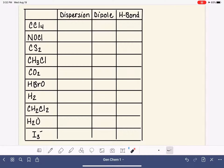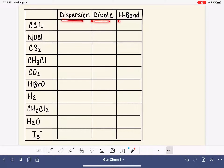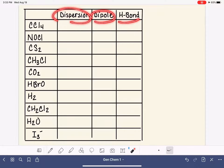In this video, we're going to practice determining the type of intermolecular force that's present in a variety of different types of molecules. If you're unfamiliar with dispersion forces, dipole-dipole forces, hydrogen bonding, and intermolecular forces in general, I want you to back up and watch the previous video. That is where I explain these three different types of forces, the differences between them, and how to identify them.